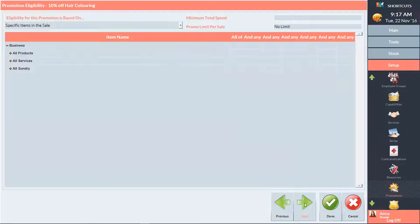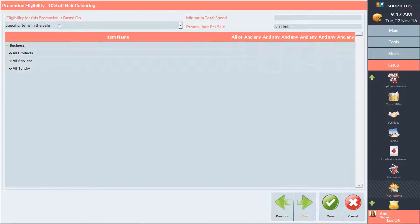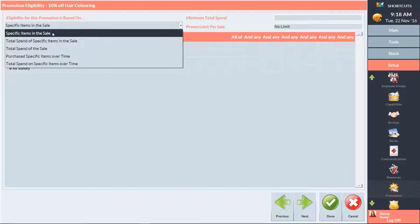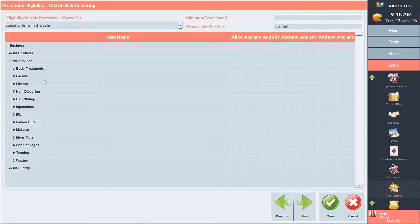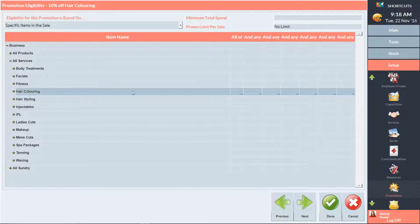To be eligible for the promotion, the client needs to purchase a hair colouring service. This means the promotion is based on specific items in the sale. Next, I'll select the hair colouring category and add a 1 into the Any column.